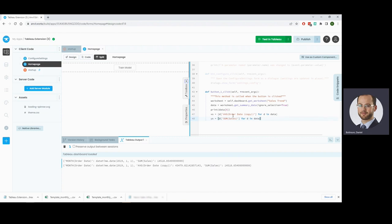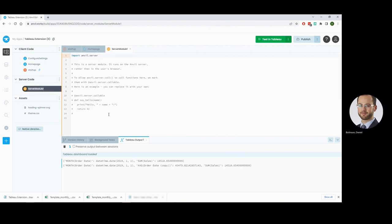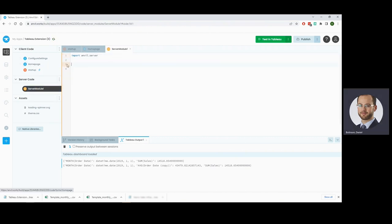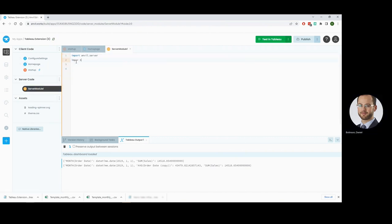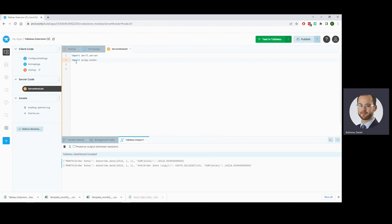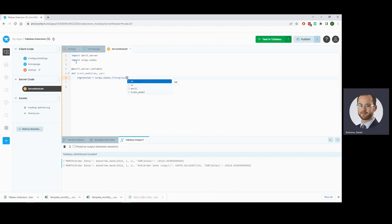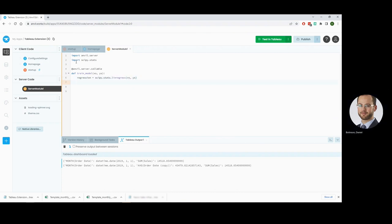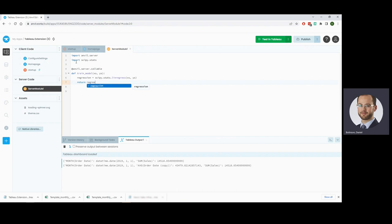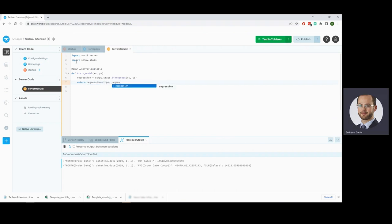Now we can't use a lot of the libraries we'd like to use for this client side, so we're going to add a server module and we will import scipy.stats and we will want to use the linregress function. So we're going to make a callable train our model and we'll take our Xs and our Ys and we will take our regression as scipy.stats.linregress and that takes our Xs and our Ys and then we'll return our regression slope and our regression intercept.